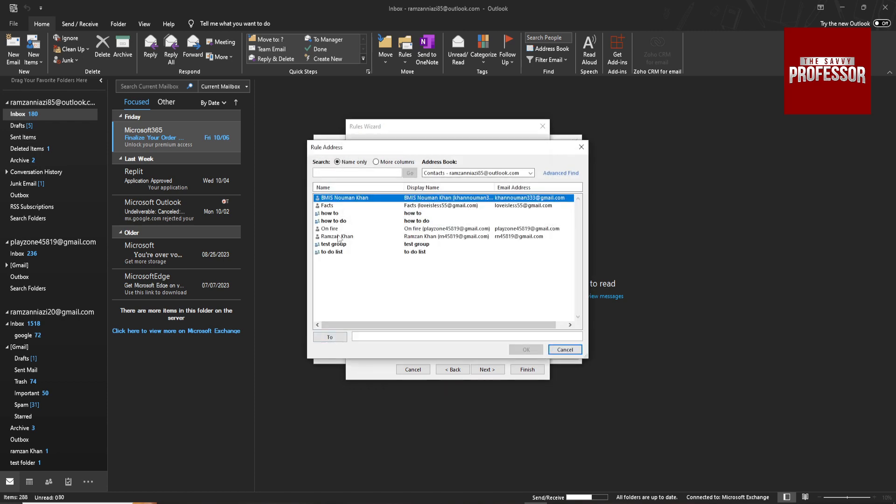You can select the person from your contacts or you can enter the email here, and then it will automatically forward the email to that person or email.